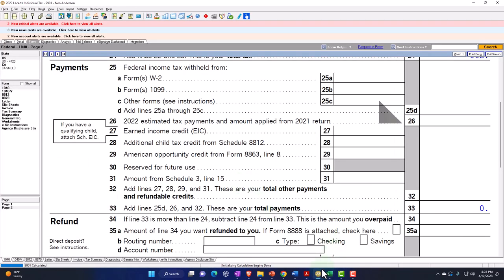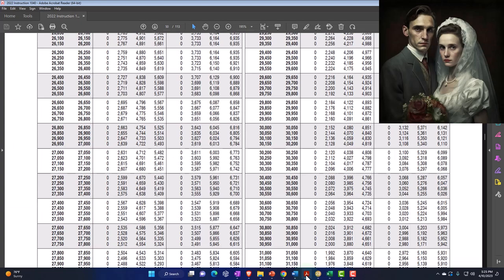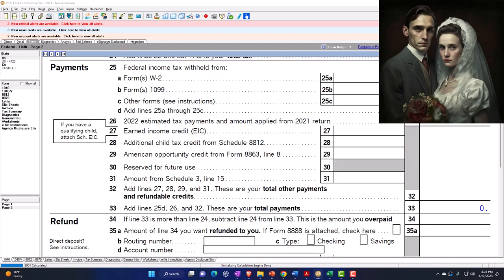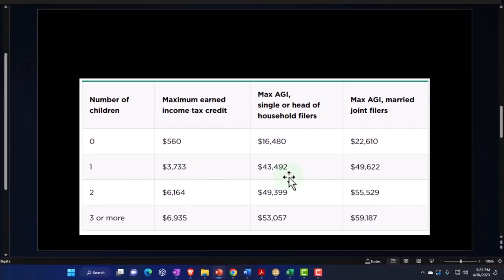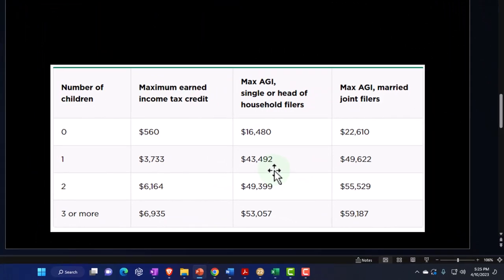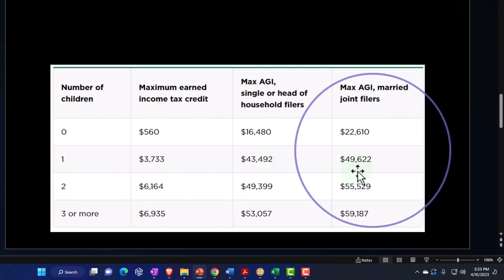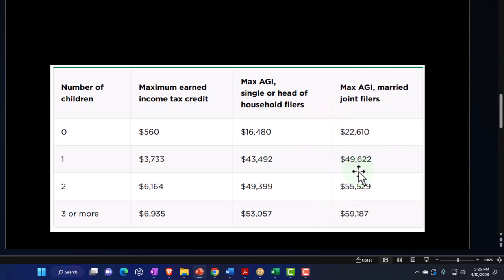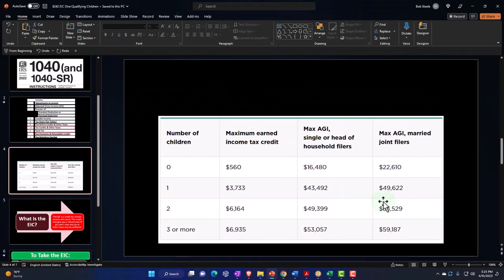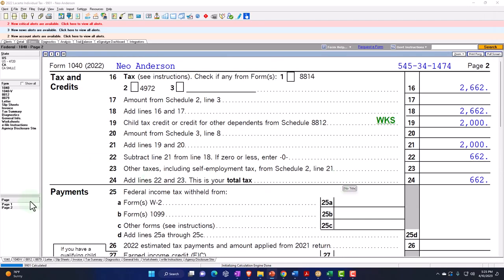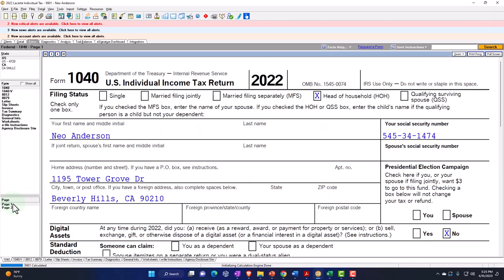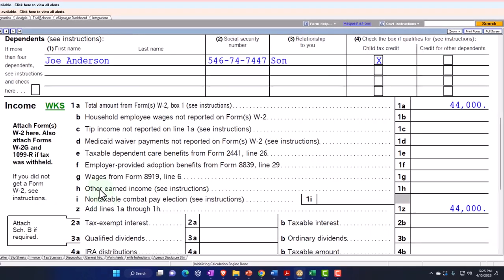Note that if you were married, you'd think everything would roughly double, but it doesn't. The credit phases completely out from $43,492 to $49,622 for married filers. So if we had two people maxed out at around $20,000 income each, getting $3,733 in EIC at that level, and then they got married...